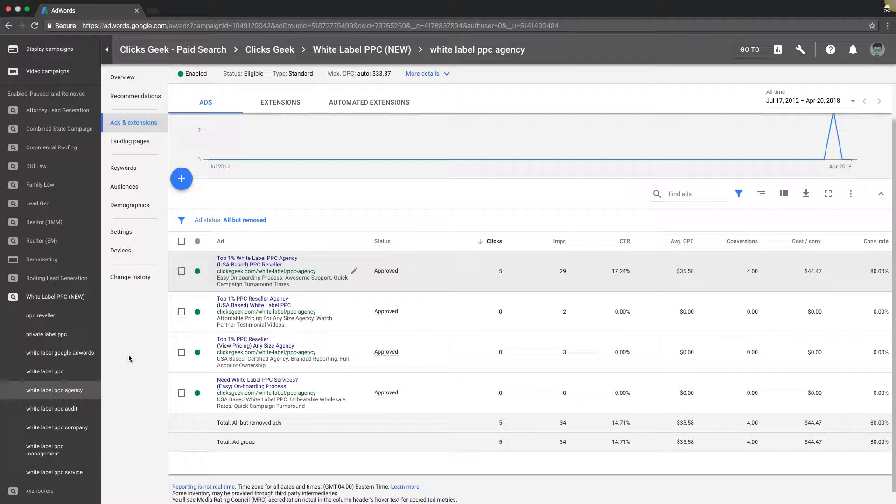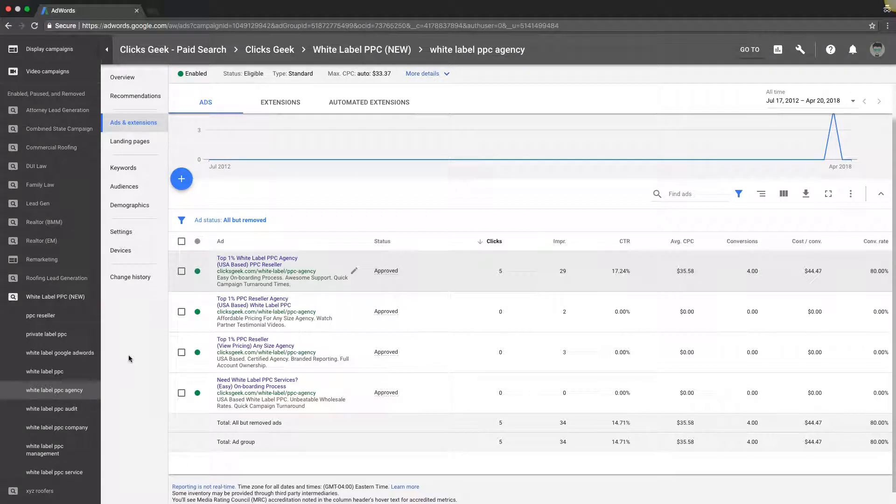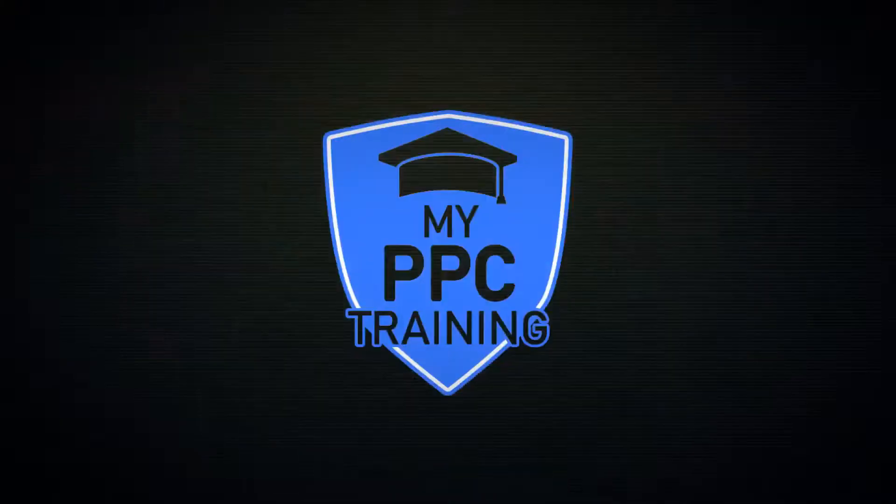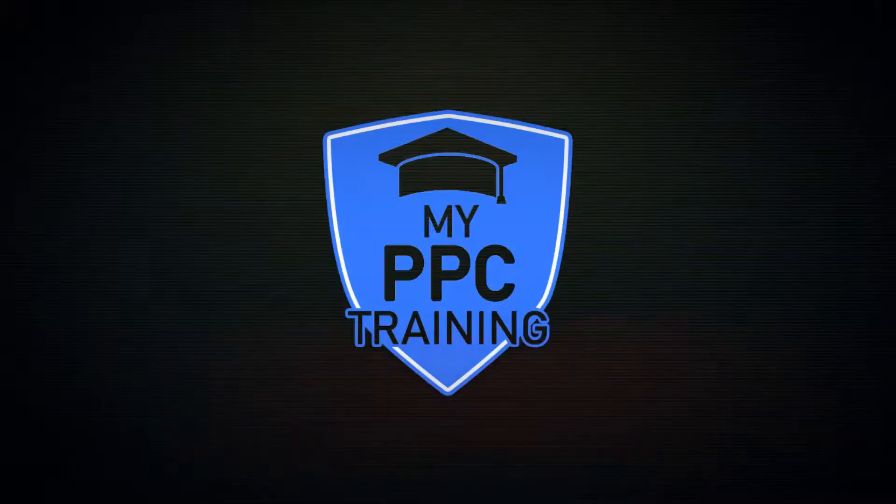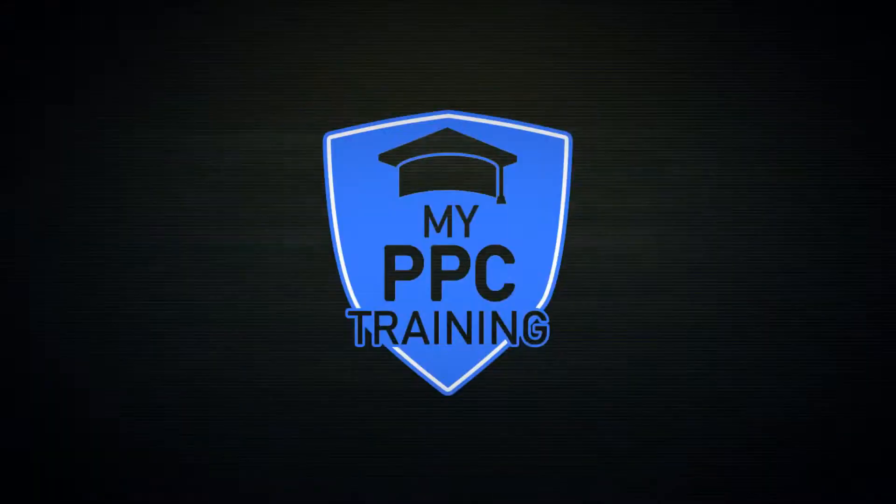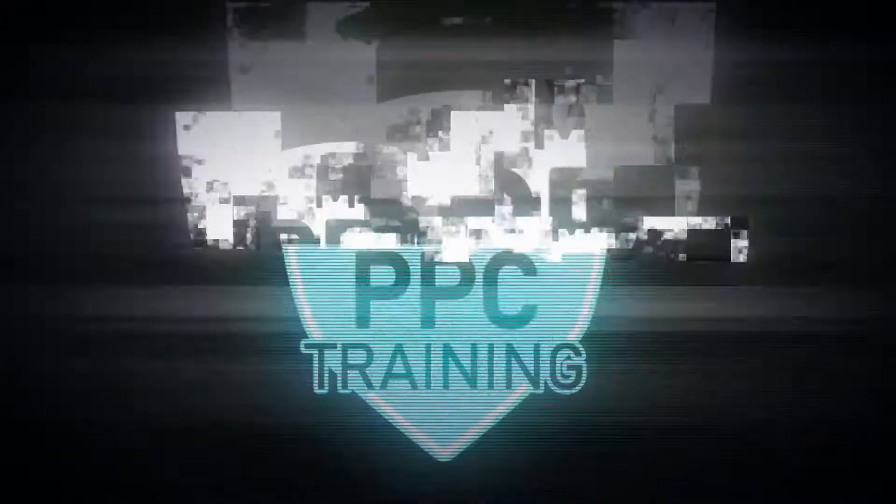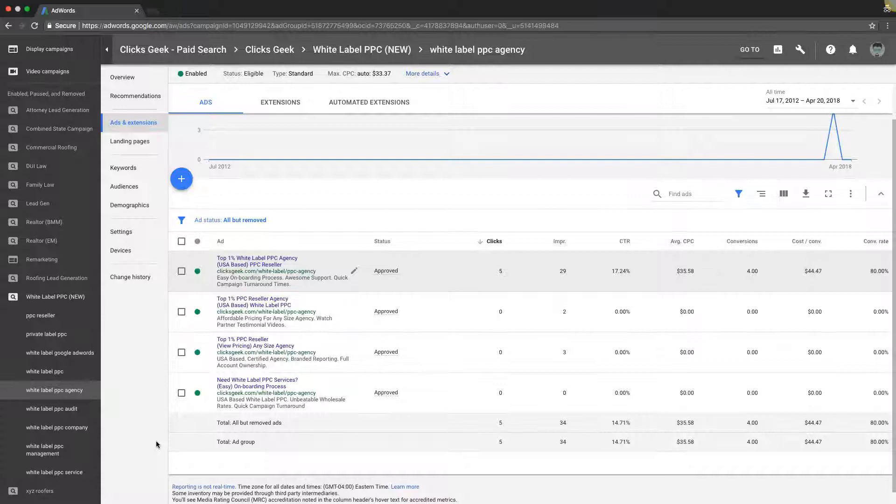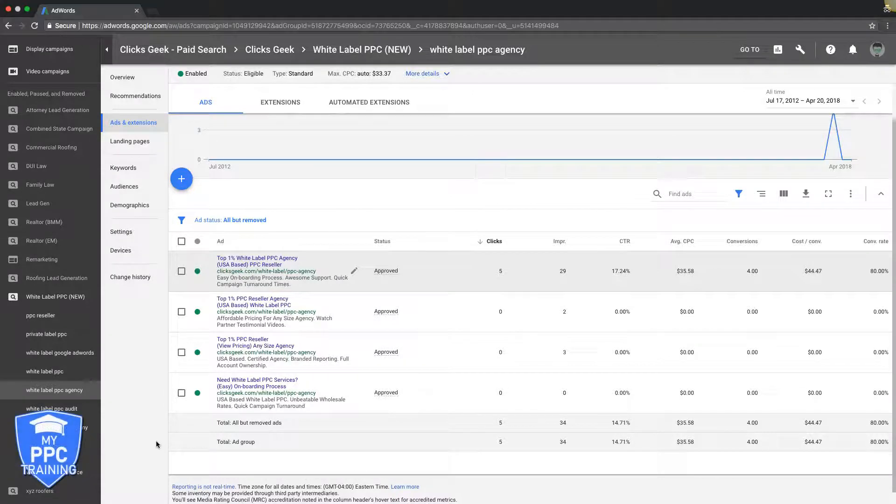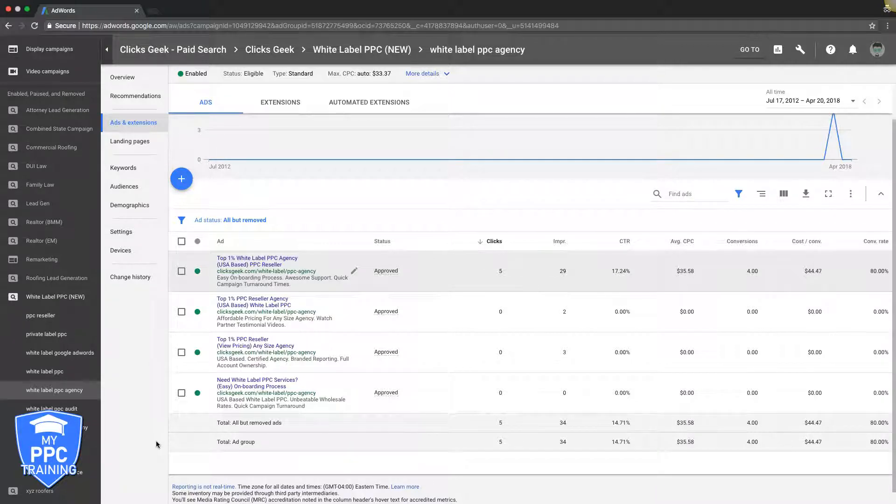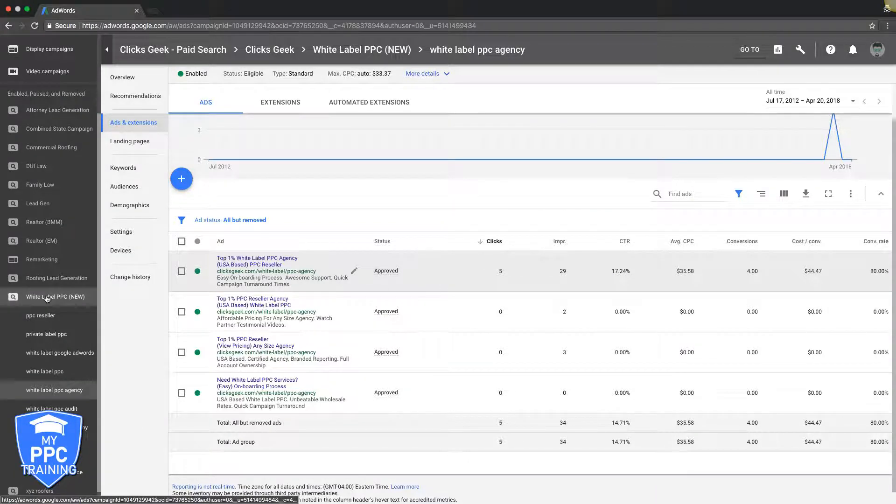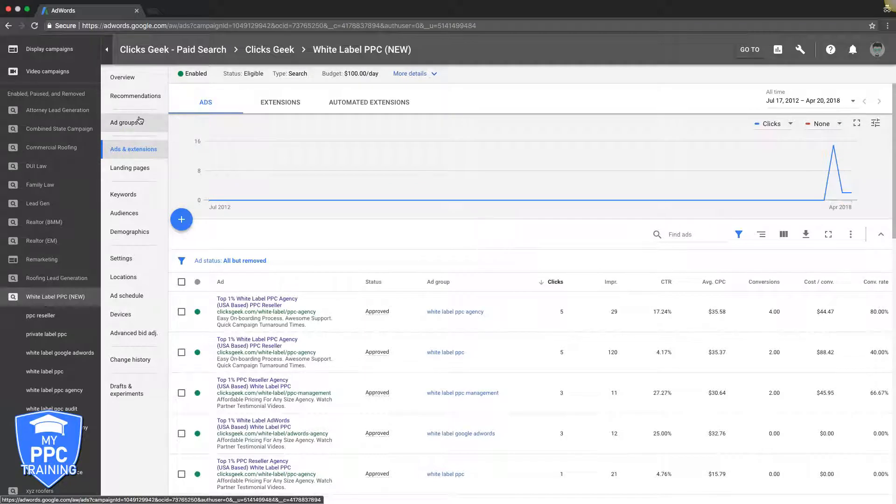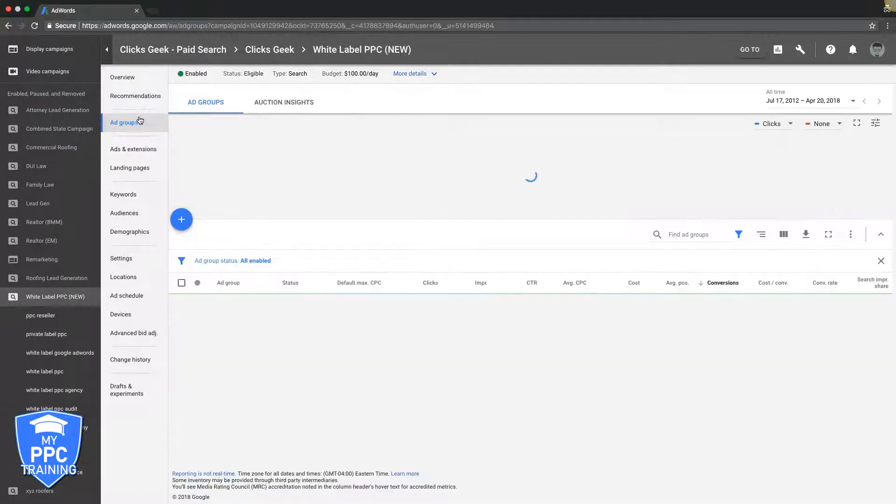Hey Rob from myppctraining.com. Today's video I'm going to show you how to improve your click-through rate. If you want to improve your click-through rate, it's really simple - it's just testing. Go into your account that you're working in and go to the ad group level.